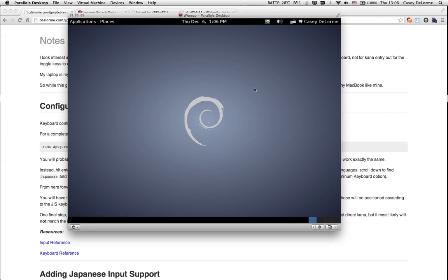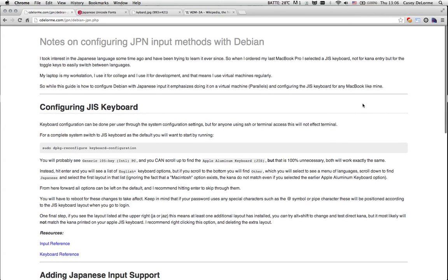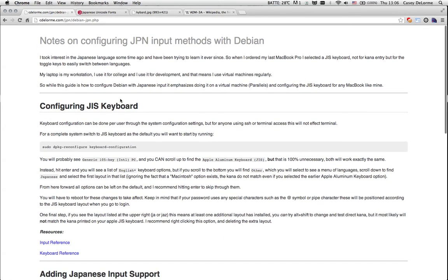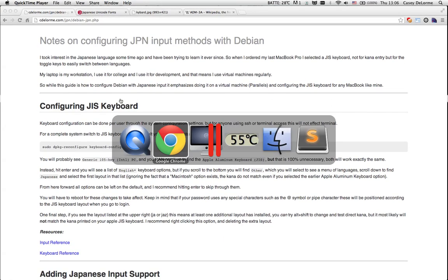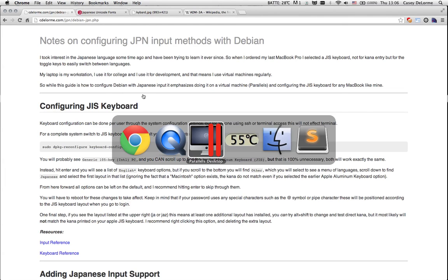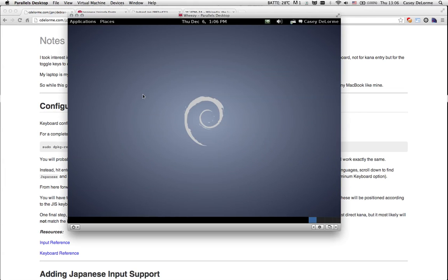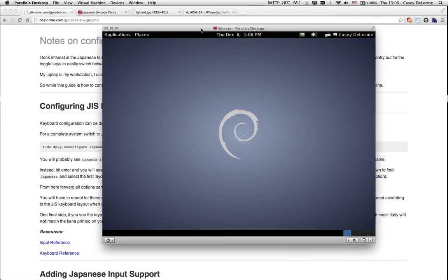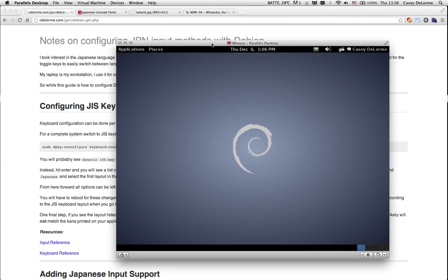Hi there everybody. So I own a MacBook Pro with a Japanese industry standard keyboard and for the longest time I wanted to set up Debian with Japanese input. This can be done in a virtual machine or on a regular Debian installation. This is the actual process of getting Japanese input set up on it.